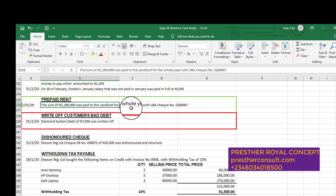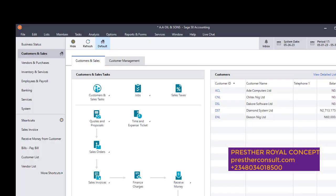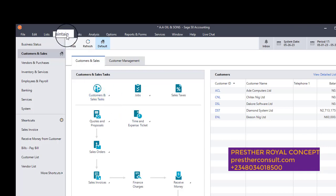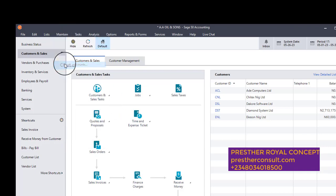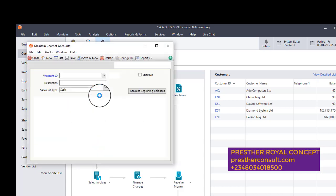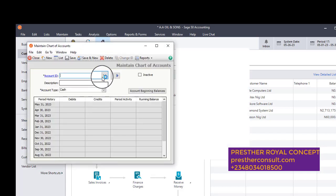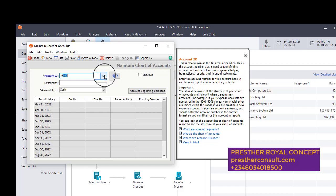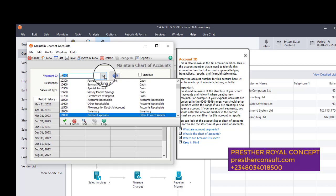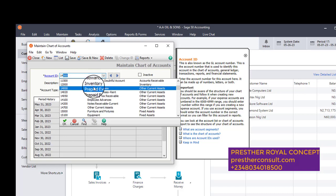So let us do it now. Let us go to SAGE50. I go to SAGE50 again. I go to maintain menu, chart of accounts. I'm here to check if I have that ledger set up, prepaid rent. If I don't have it, I need to set it up. So I will look for one-four, which is an account, which is an asset account, 14000.